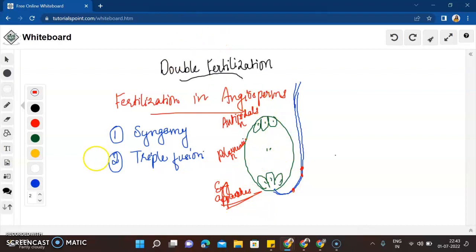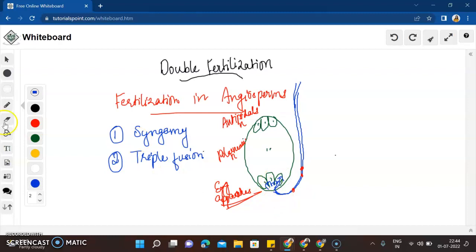One very important structure present here is the filiform apparatus — the finger-like projections present at the entrance of the synergid. The filiform apparatus guides the pollen tube inside, and the two male gametes are released into one of the synergids. This is a very important point.